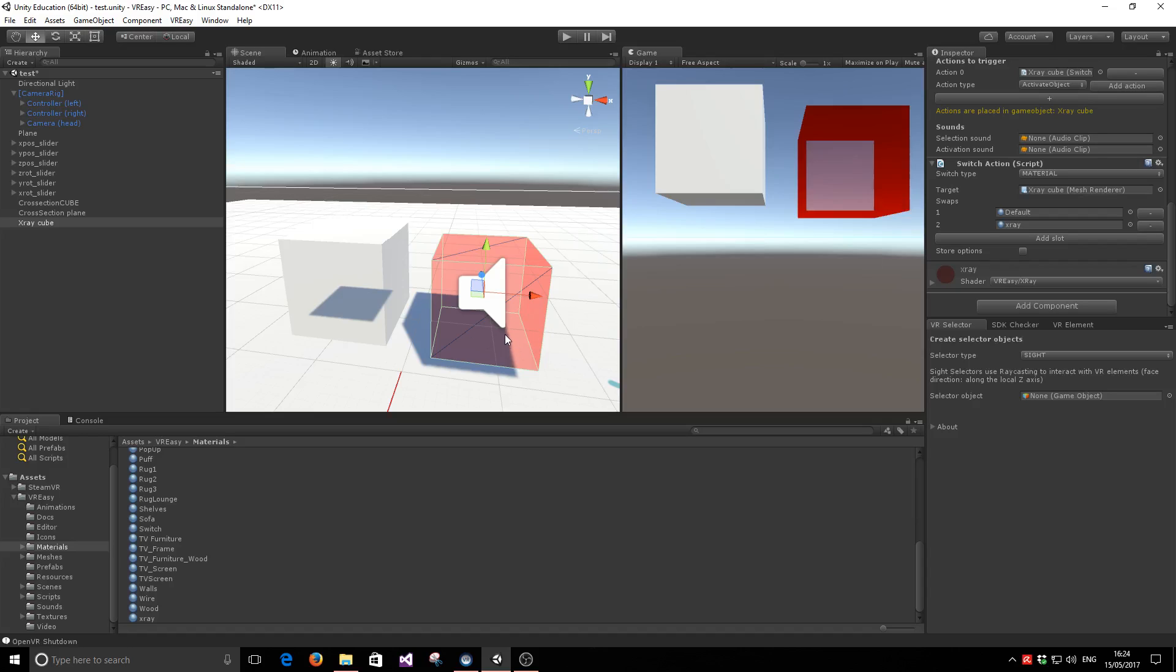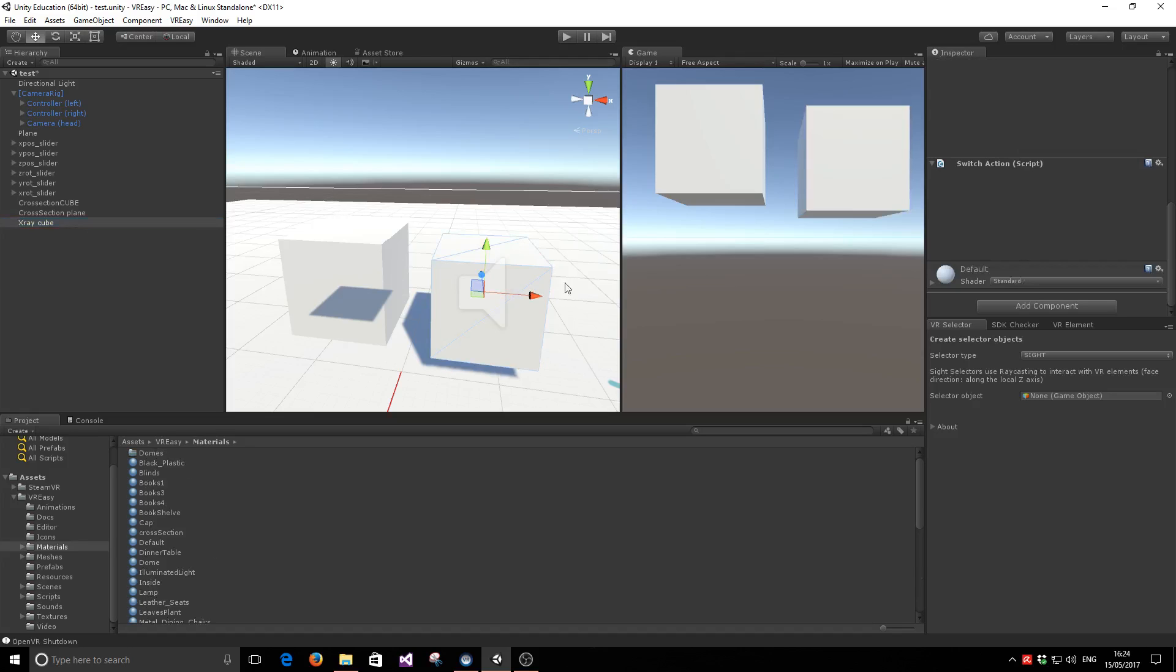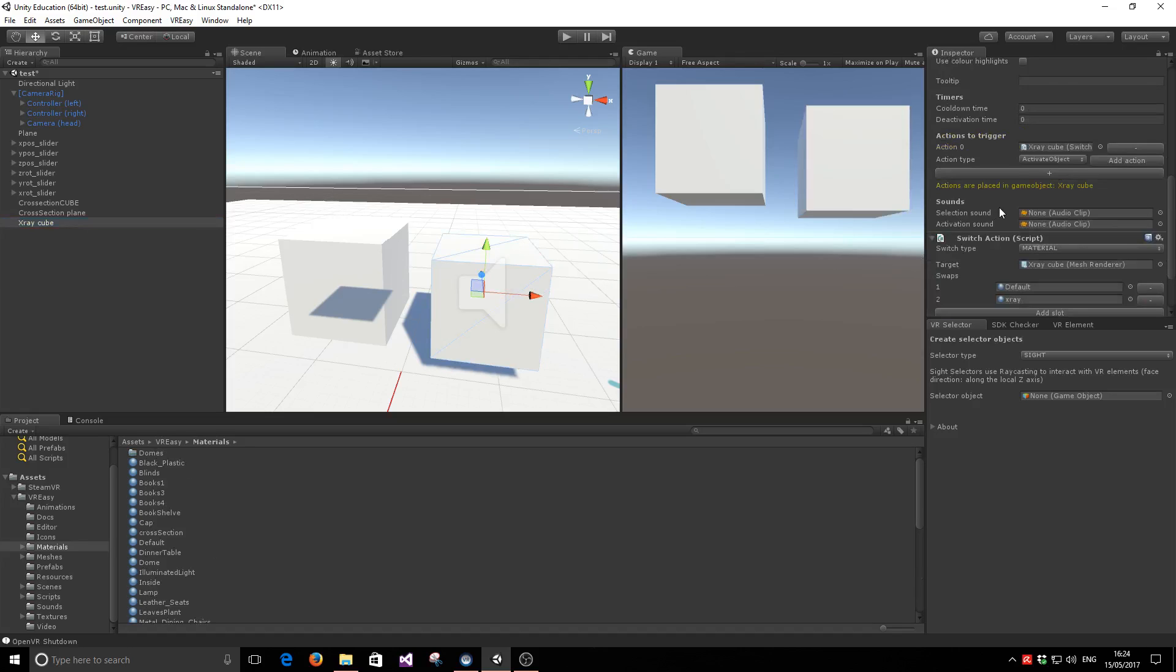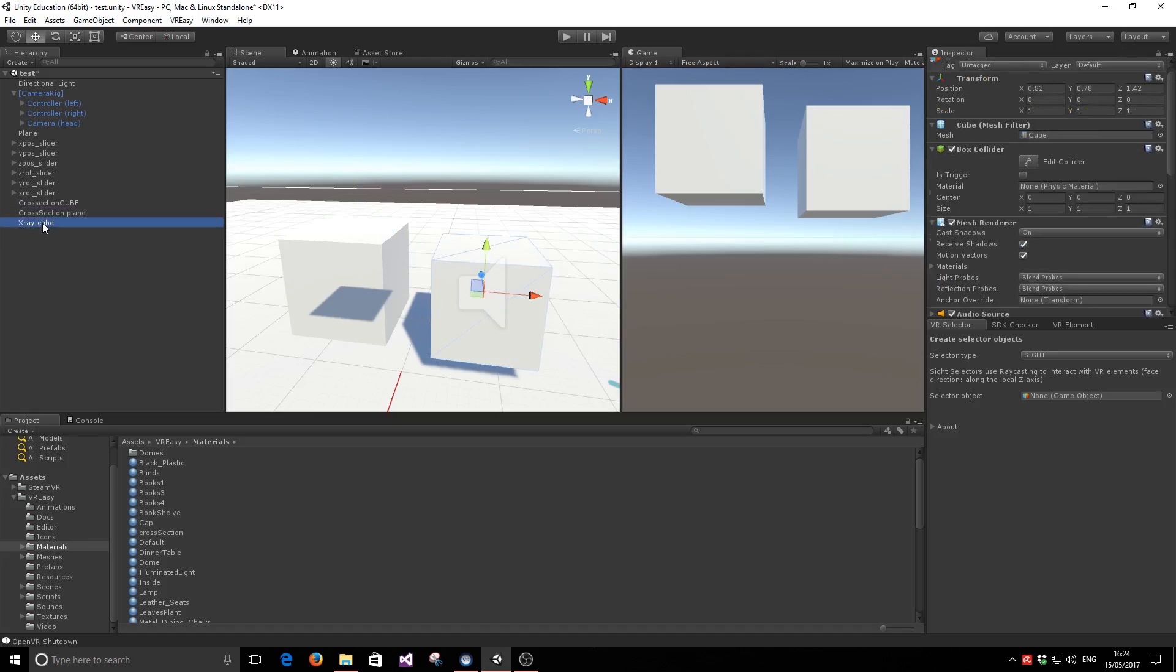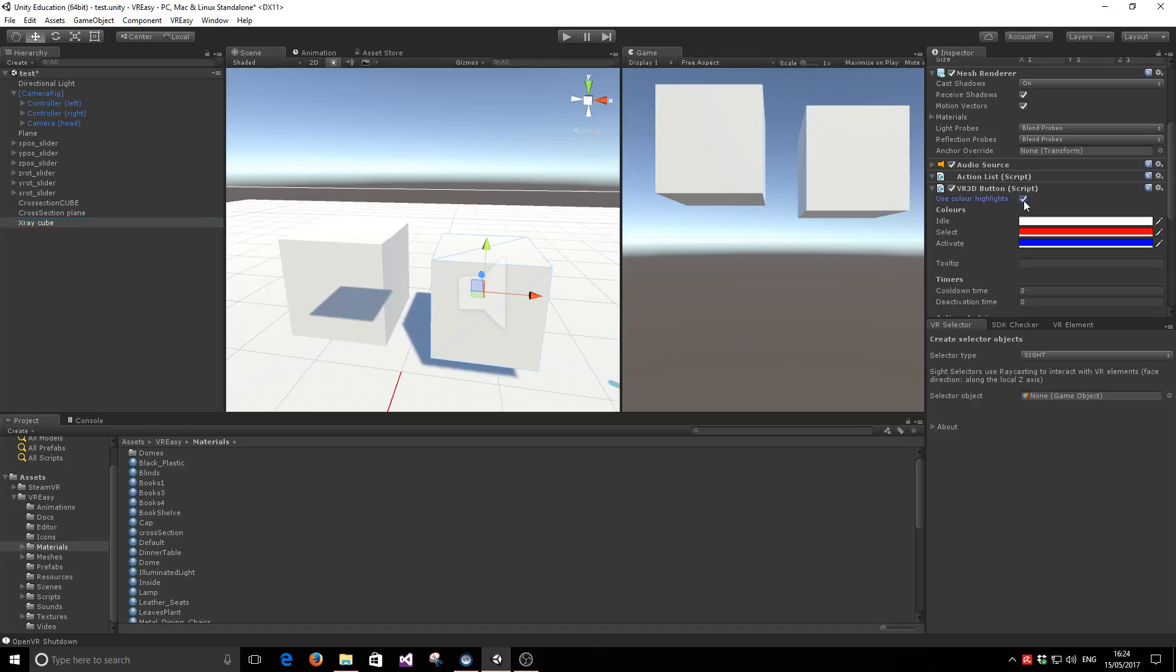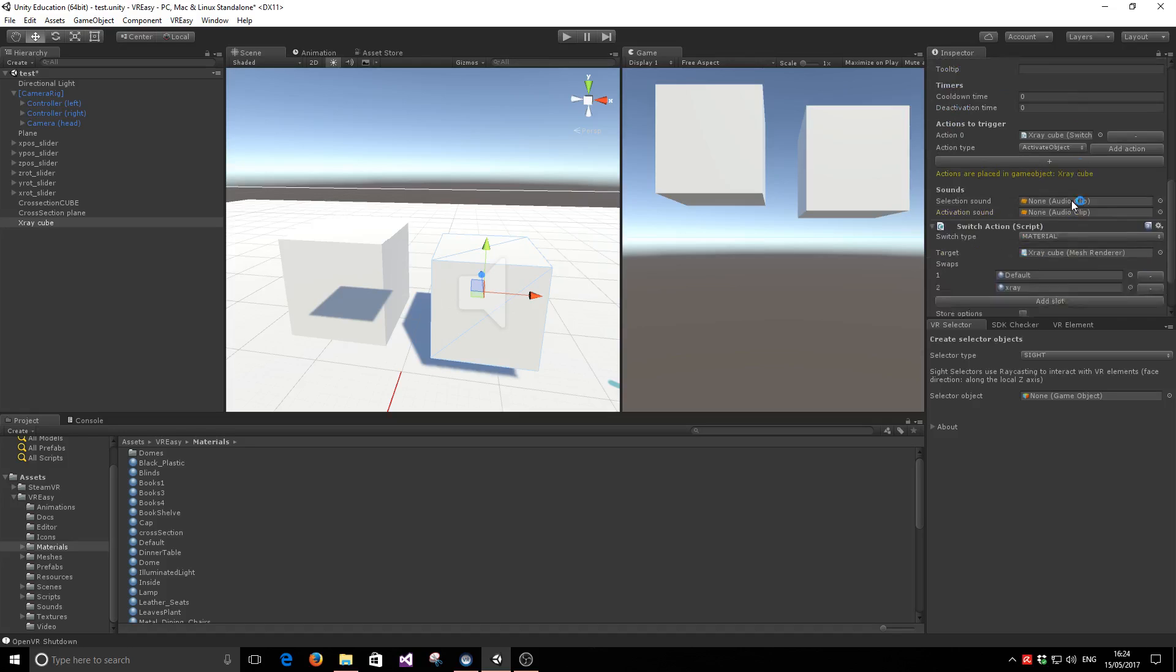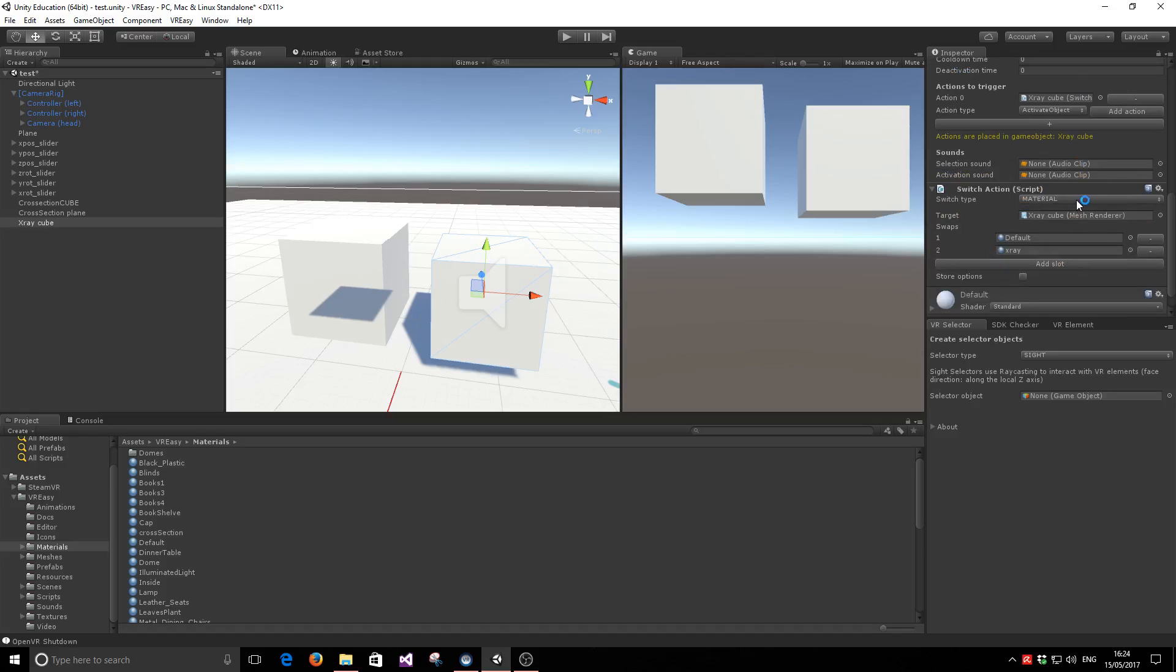But a cooler way of perhaps using it in a VR scene is, as we've done before, using the switch material action to allow the user to select when you want to display it as an X-ray or not. So let's bring that cube back to its natural color. And what we've done is making this X-ray cube a 3D button. We've deactivated the color highlights, so when it's selected or hovered it won't be highlighted with any color. And we've attached a switch action and we are swapping the materials from the default to the X-ray material.